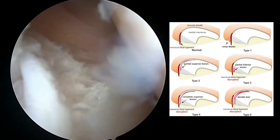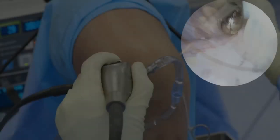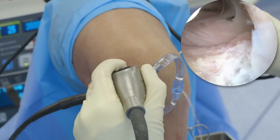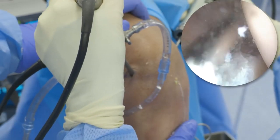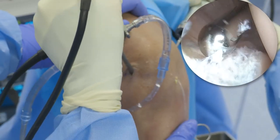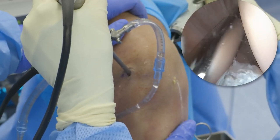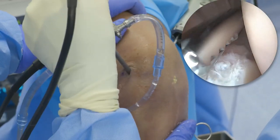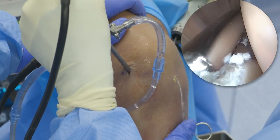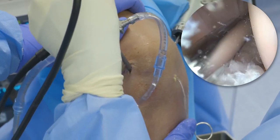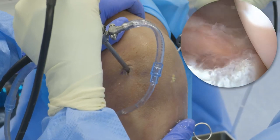I've already created a posteromedial portal. I like to take my shaver in from the posteromedial portal and debride here, almost like a bone bed, to create some bleeding and healing in this area — taking the shaver and really working down onto the bone to generate some healing there.